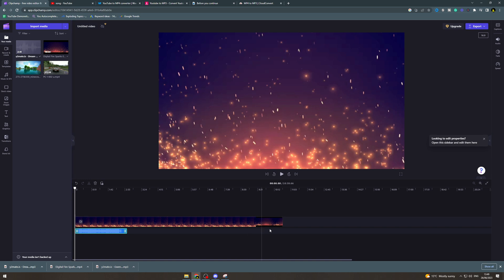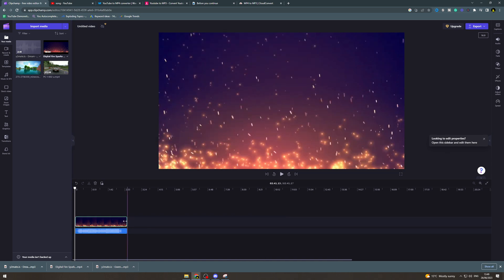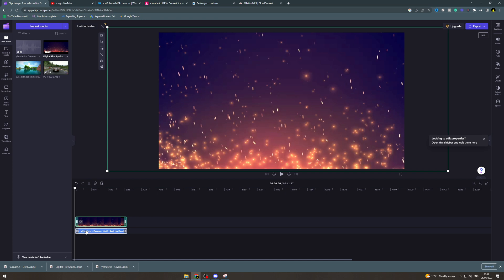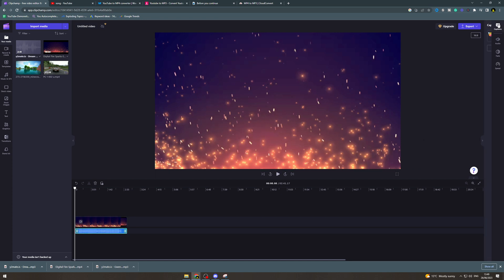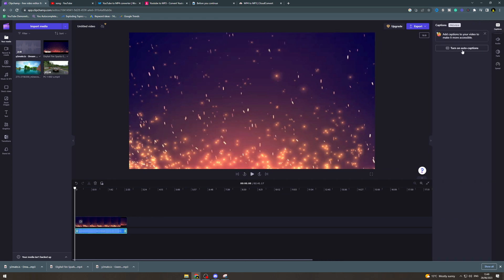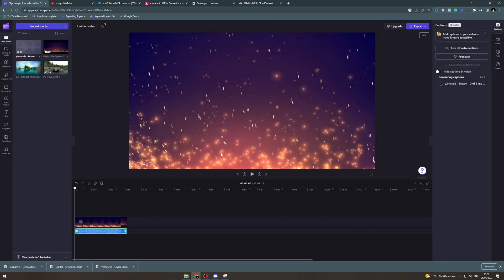So now I'm going to drag this clip, the video to here and I'm going to click on the audio and go over here to captions and I'm going to click turn on auto captions. You want to click the language and you can turn off profanity if you don't want profanity in it. Now turn on auto captions.